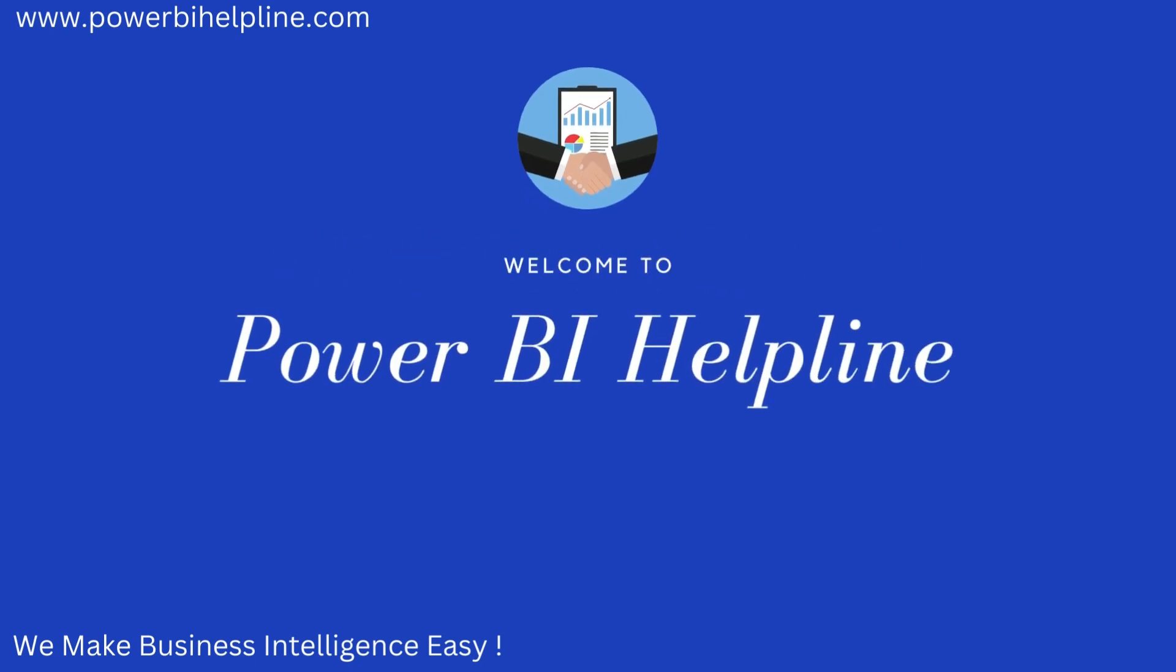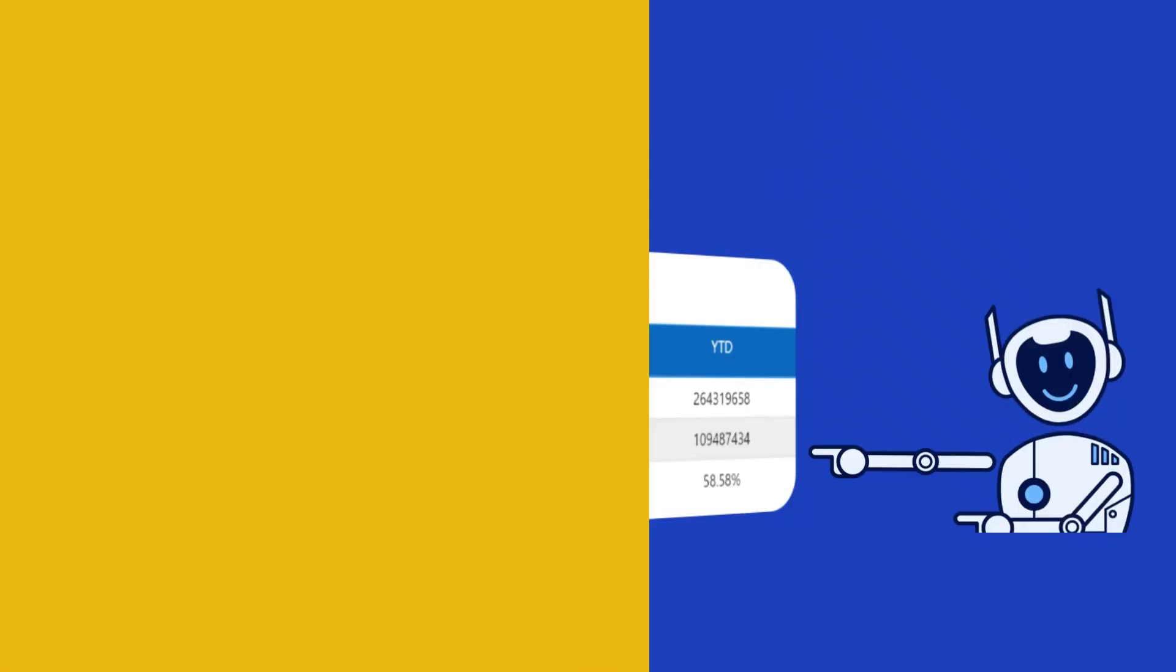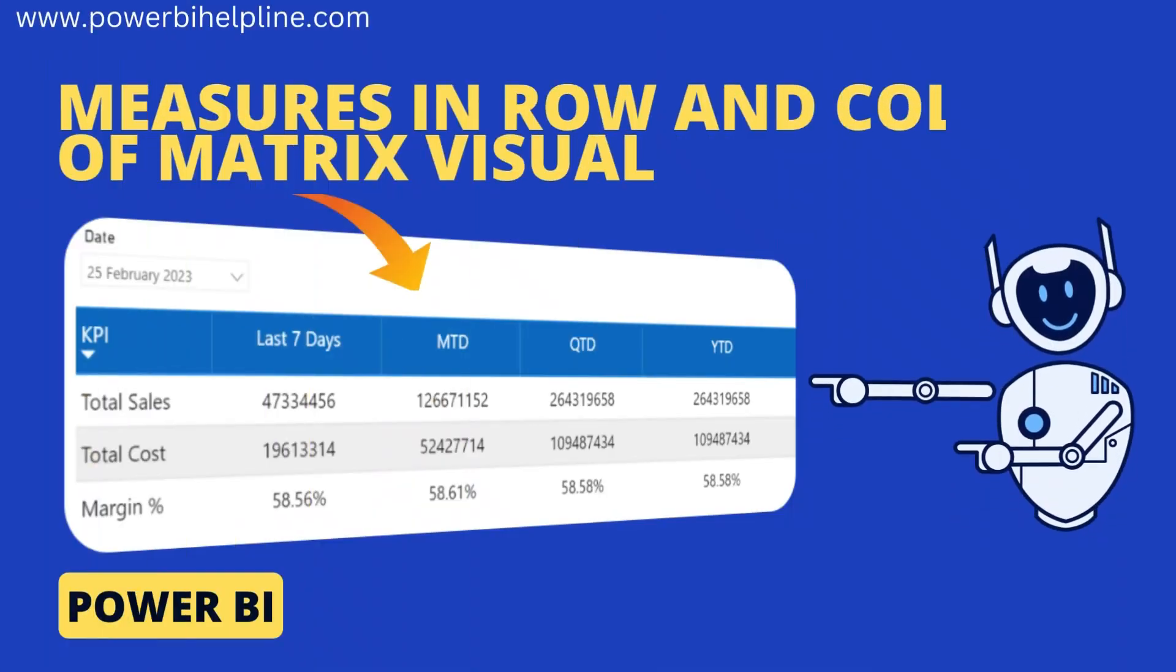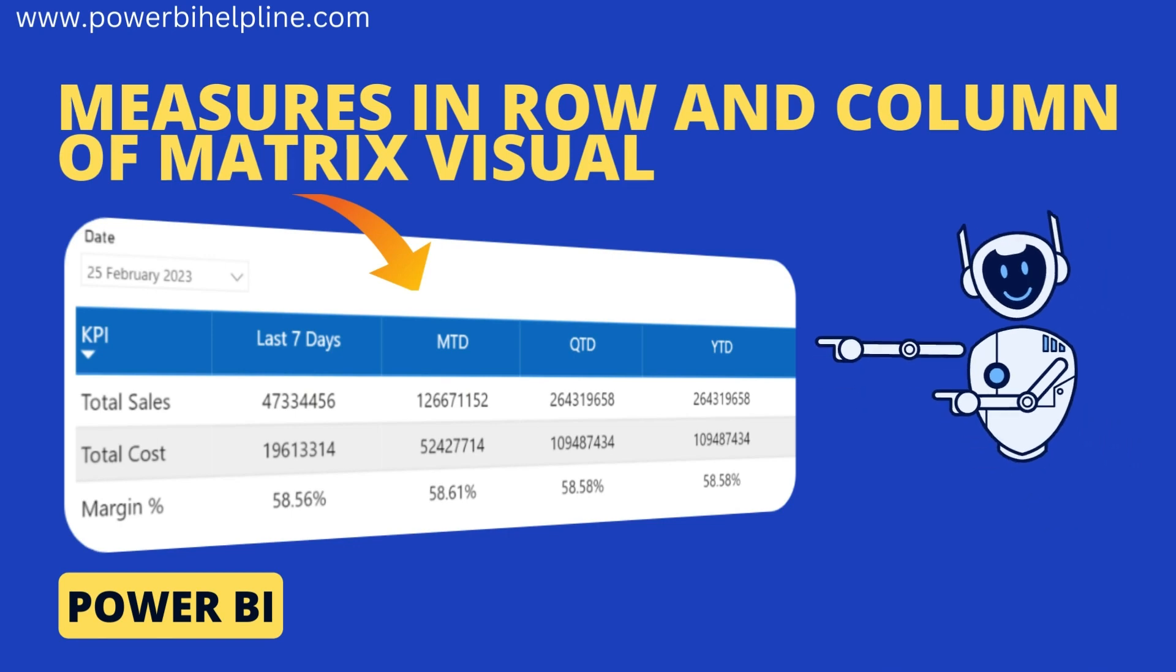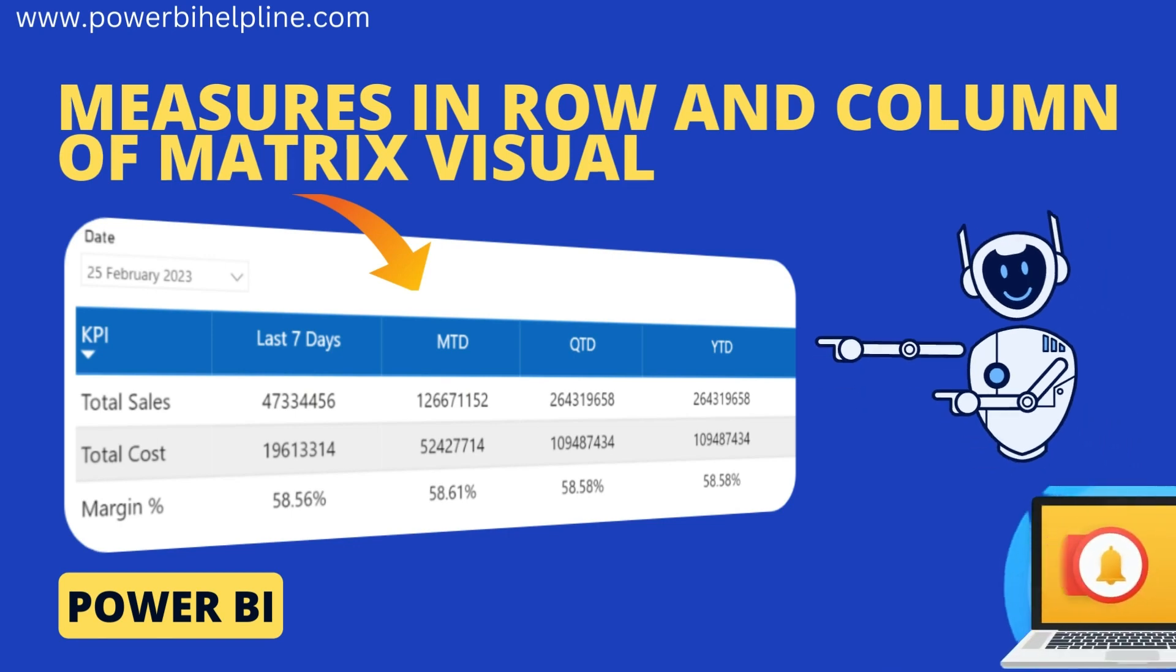Welcome back to Power BI Helpline. Let's talk about how to use measures in row header and column header of a matrix visual. If you are new here, please subscribe and hit the bell icon to get notified. With that, let's check it out.